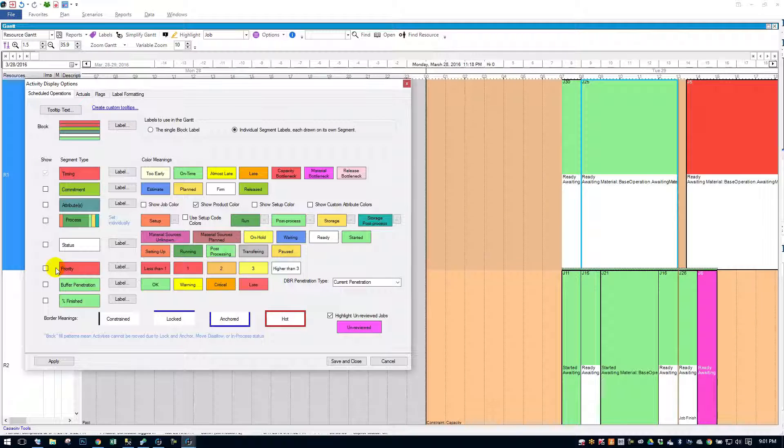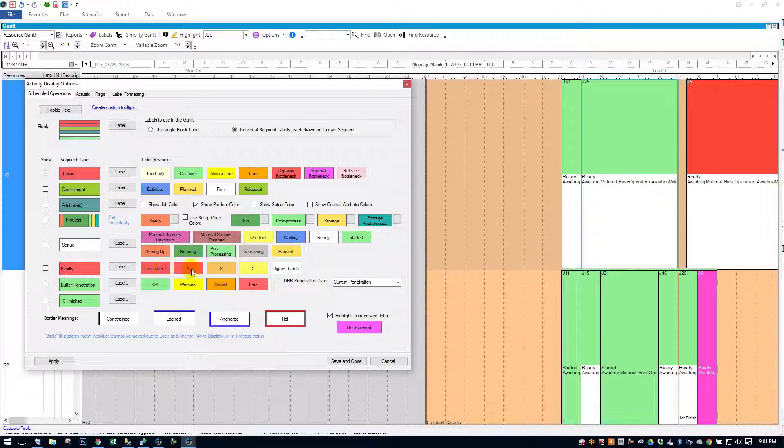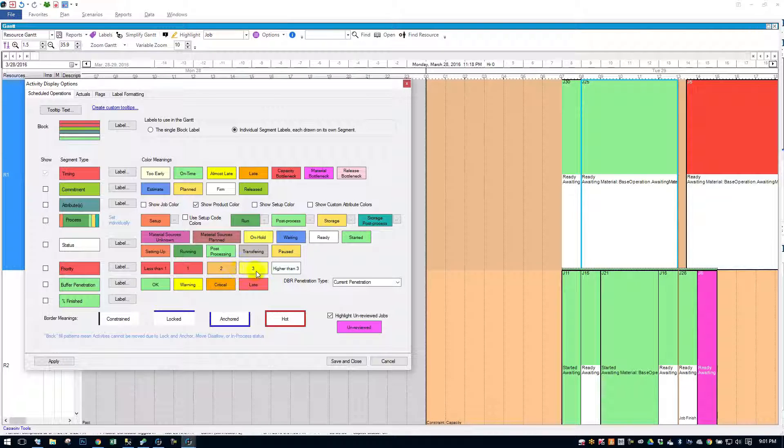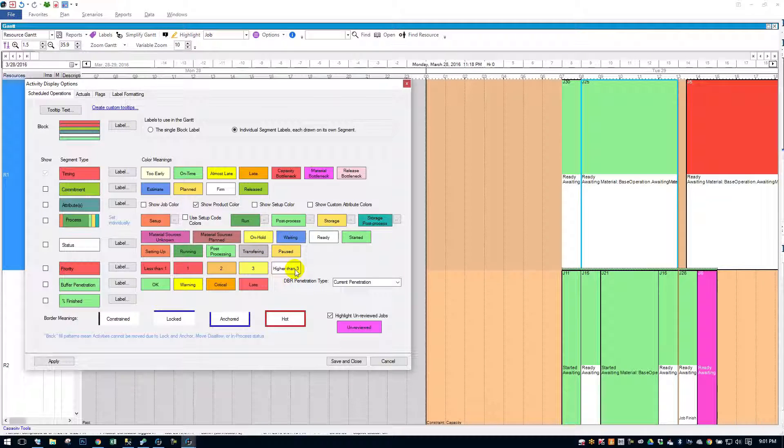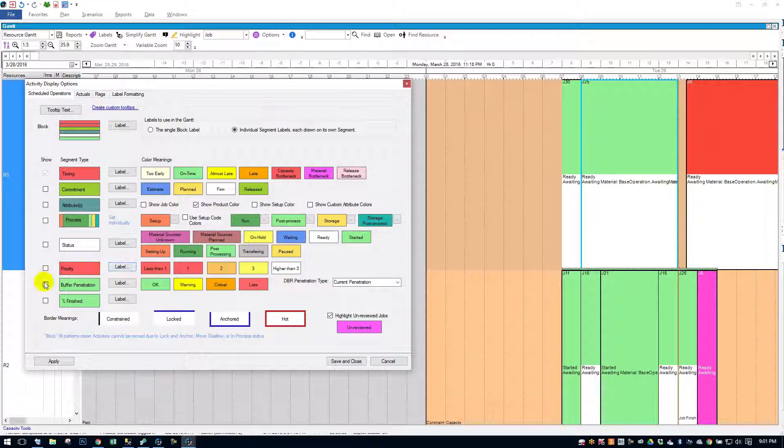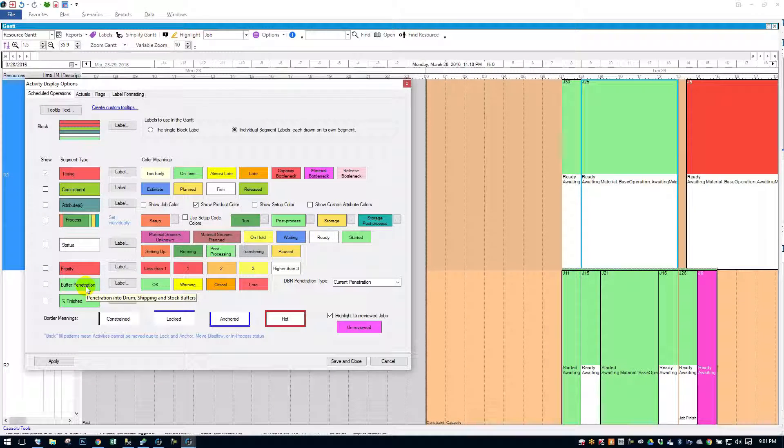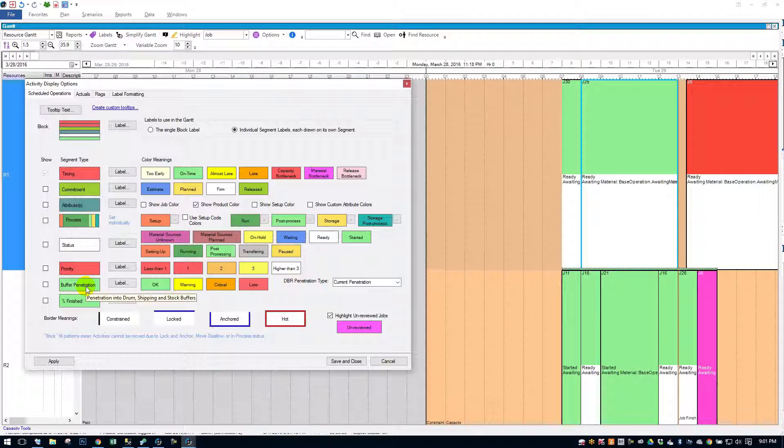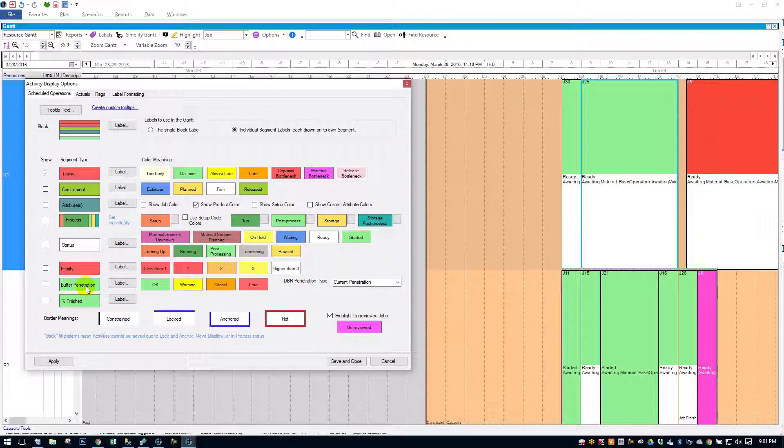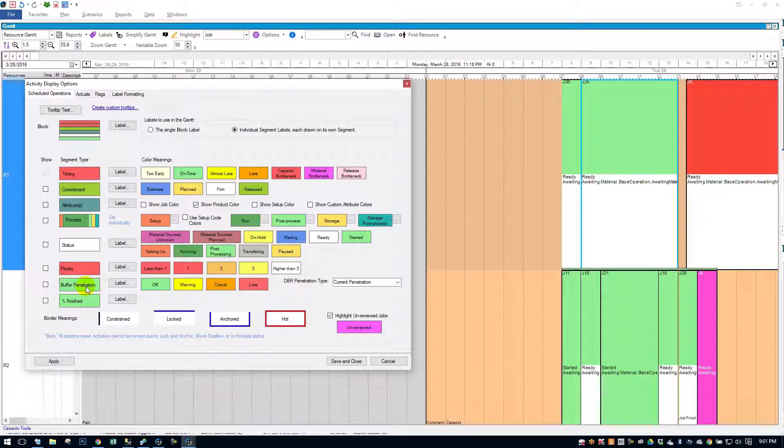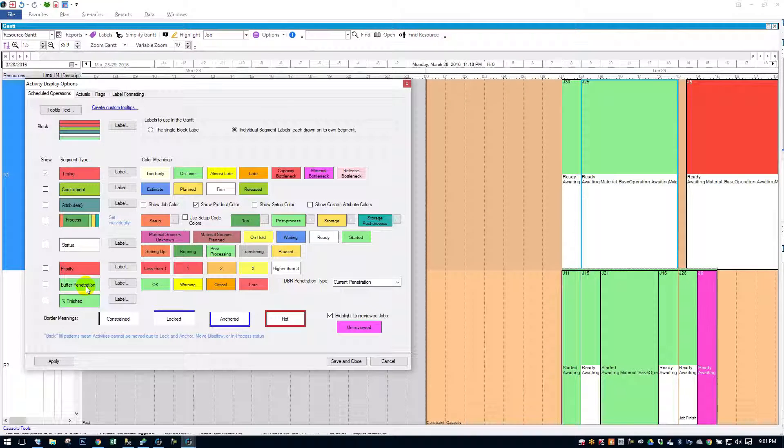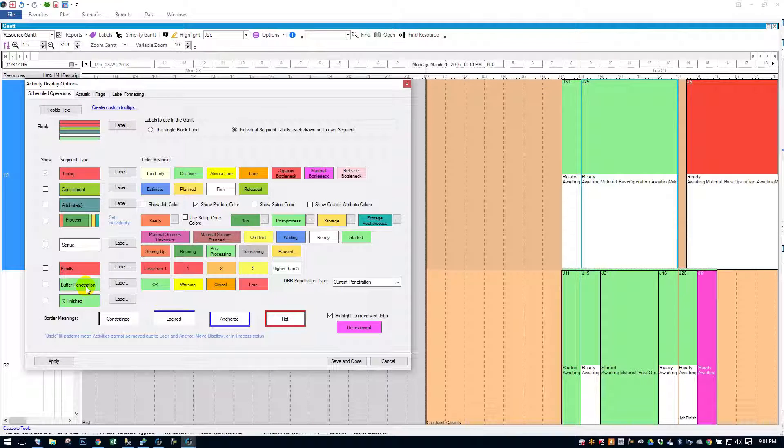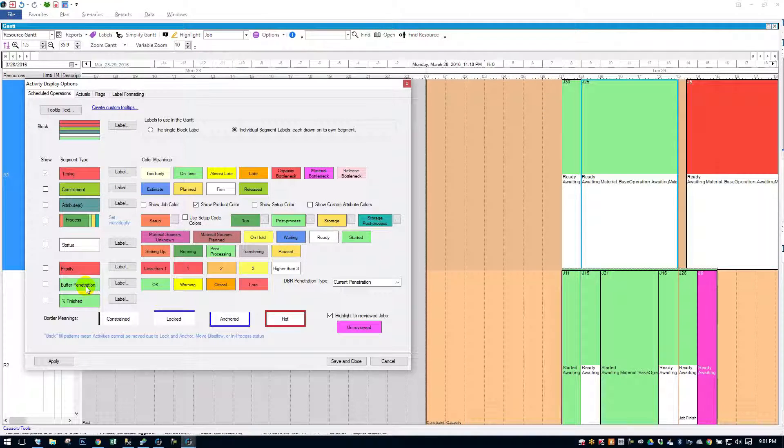Priority is pretty easy. You can set a priority per job. Essentially it's red if it's one, orange if it's two, yellow if it's three. And if it's higher than three priority, then it's just white. Buffer penetration. If you have DBR set up in PlanetTogether, you can set different penetration thresholds. And I think default there set at about a third, thirty percent. But you get the different warning levels there.